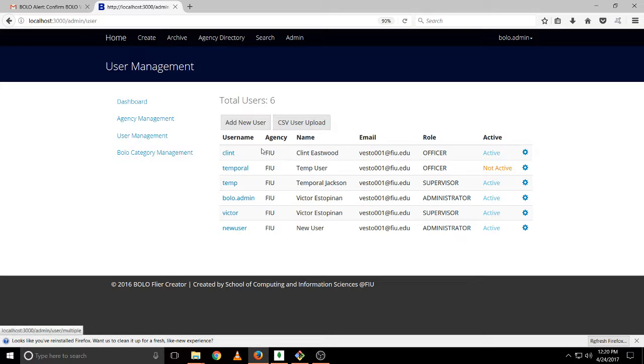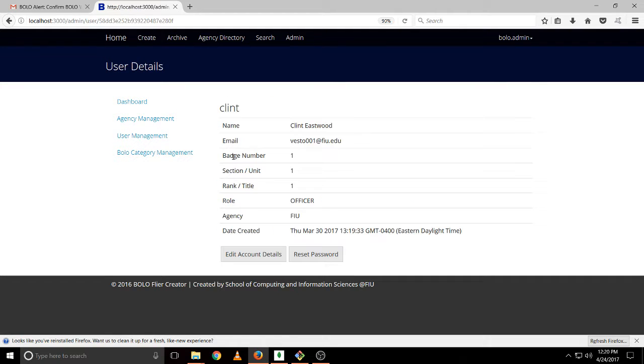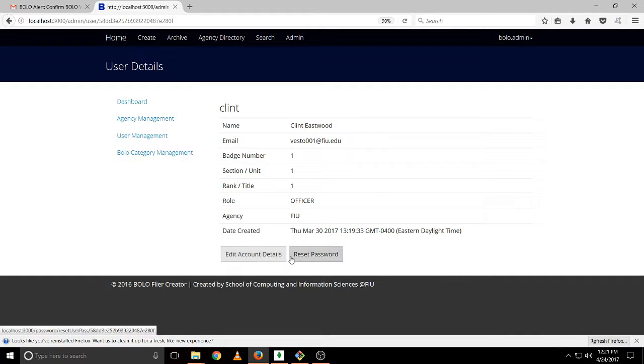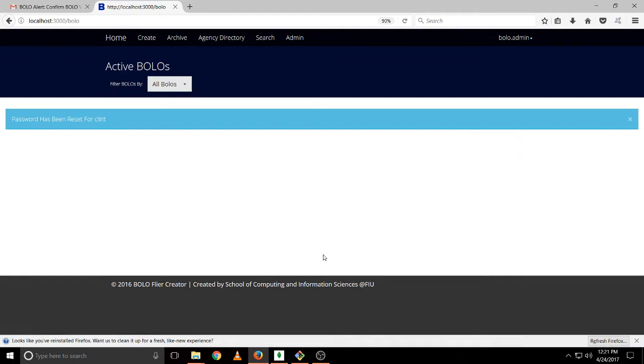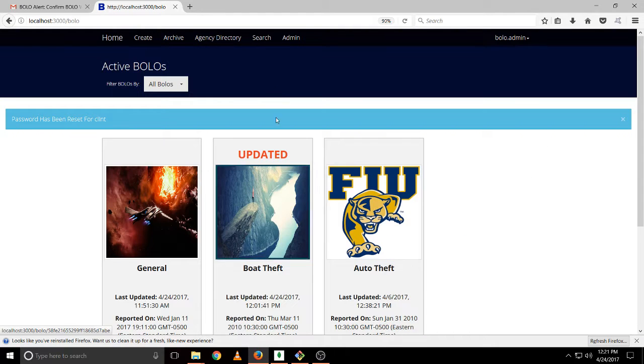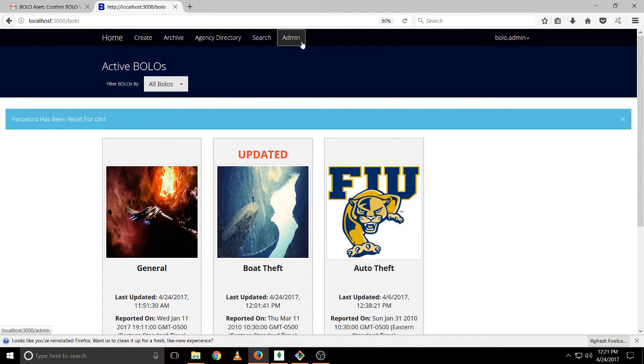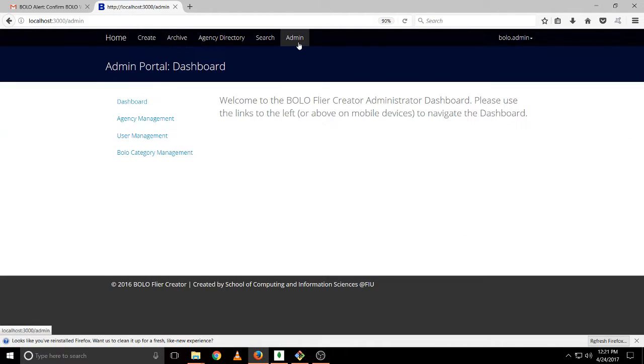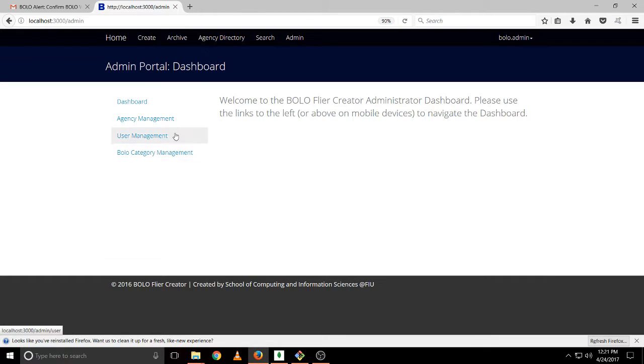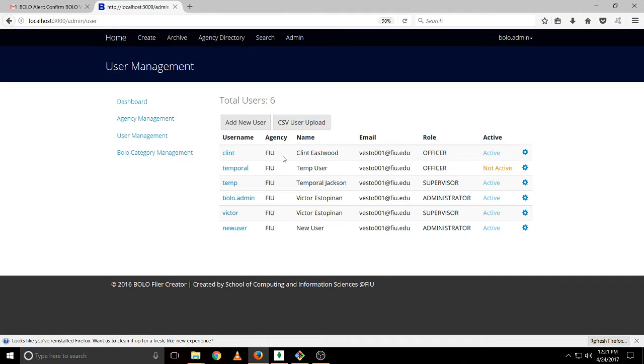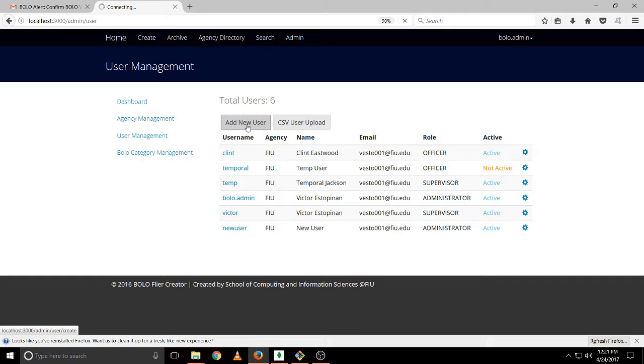So we cannot edit users, but that's only an ability for the root, but we can reset their password. So if we click on reset that user, will be sent a new password and it will have to reset it. So we can upload new users via CSV or we can add new users.